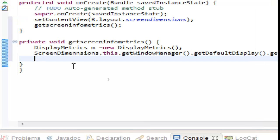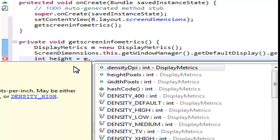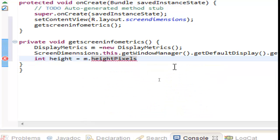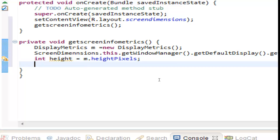Now we need variables. First let's create an int and name it 'height' — this will be equal to 'm.', and here you can see all the information available for our screen from DisplayMetrics. These are all the methods we have. We want to have the height in pixels — as you can see here, it returns an int value. Double click it, close with a semicolon, and that's it.